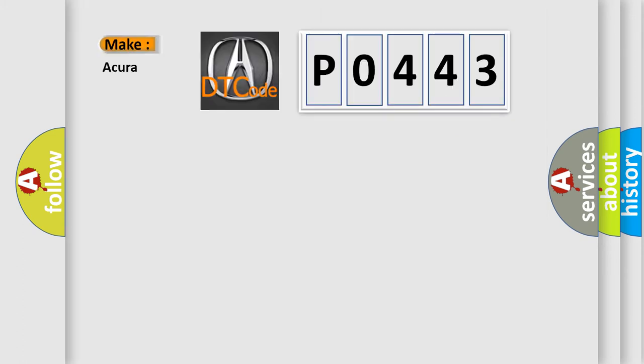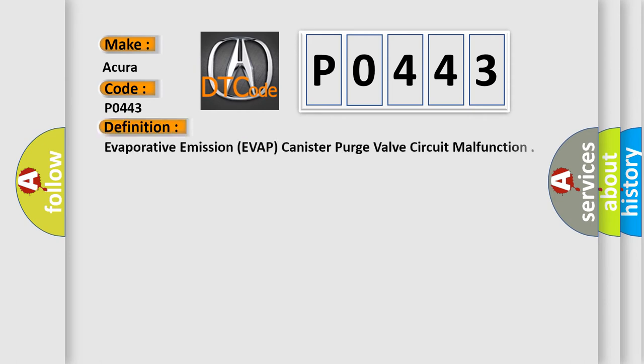So, what does the diagnostic trouble code P0443 interpret specifically for car manufacturers? The basic definition is Evaporative emission, EVAP, canister purge valve circuit malfunction.